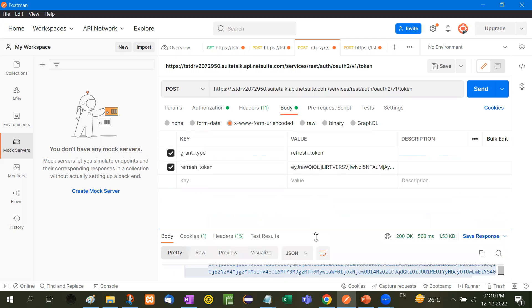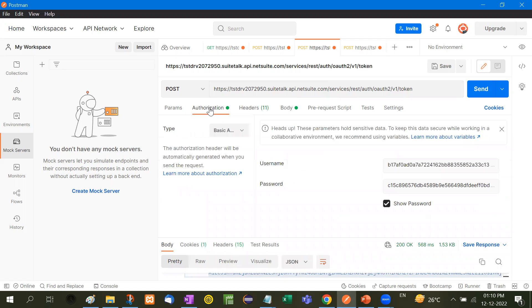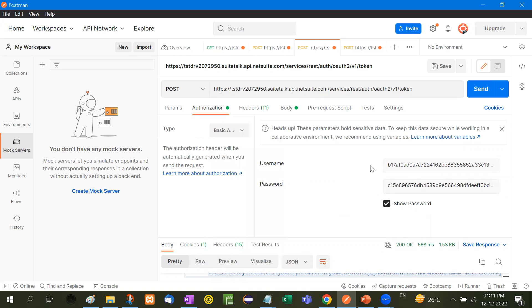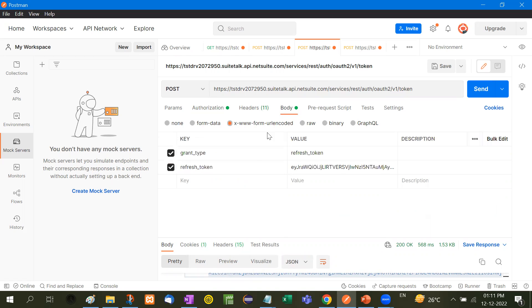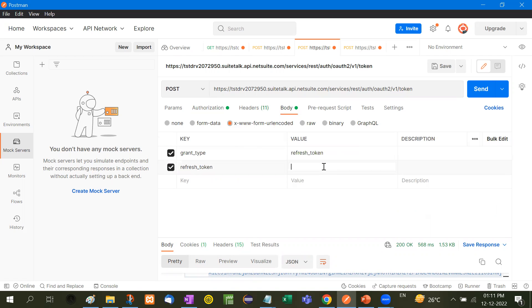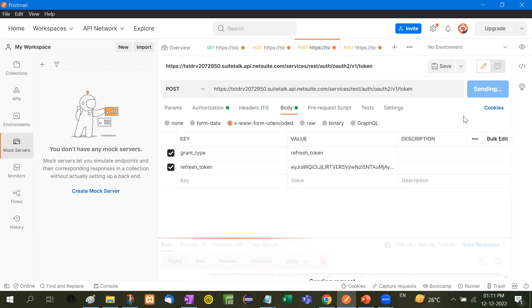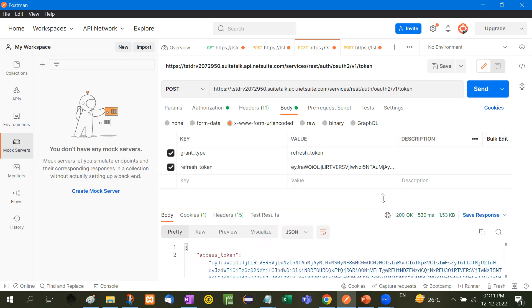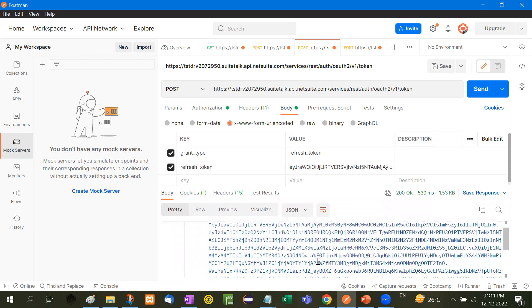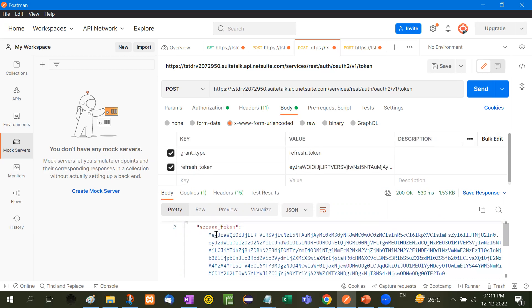Now, here the authorization is again the same. Here you have to take the basic auth. So you have to put the username that is the client ID and the client secret. In the body part, you have to take grant type is refresh_token and refresh_token, in place of refresh_token you have to copy the newly copied refresh token and then press send button. So again, you have got the access token. So here is the access token. Now, let me copy this.